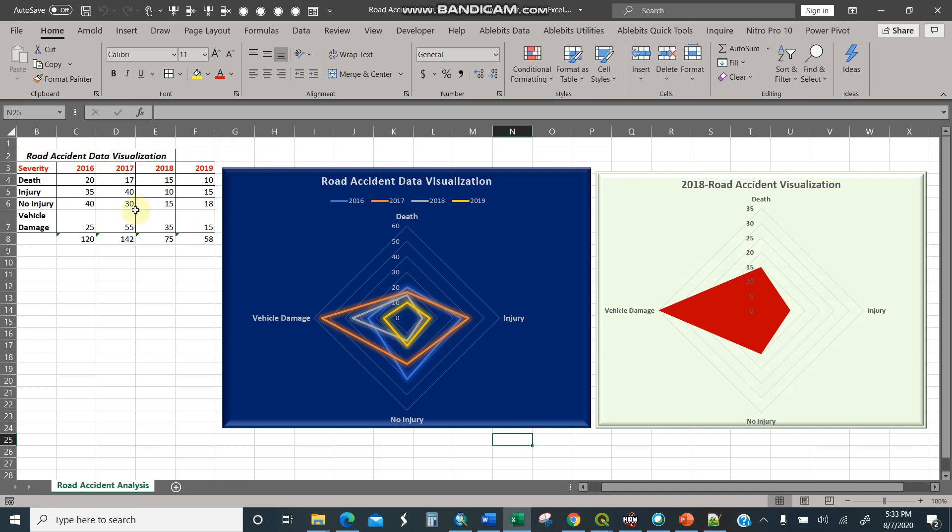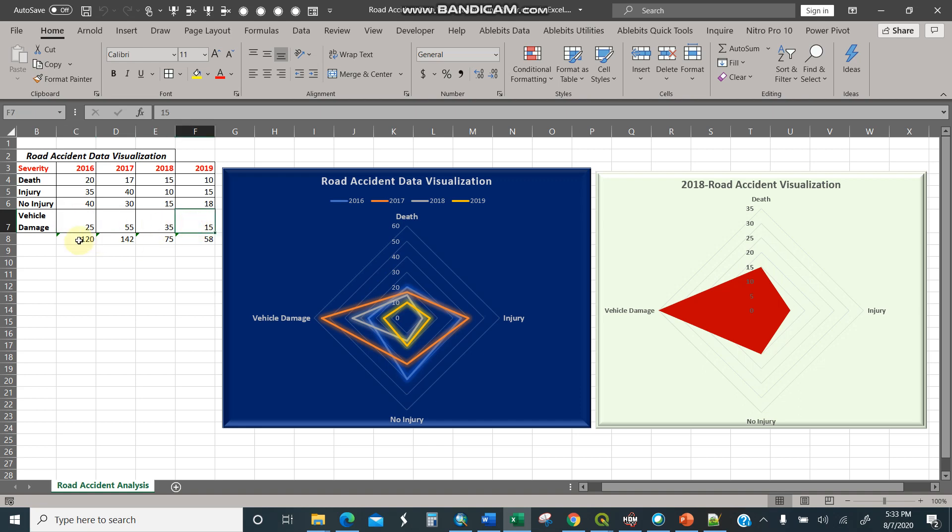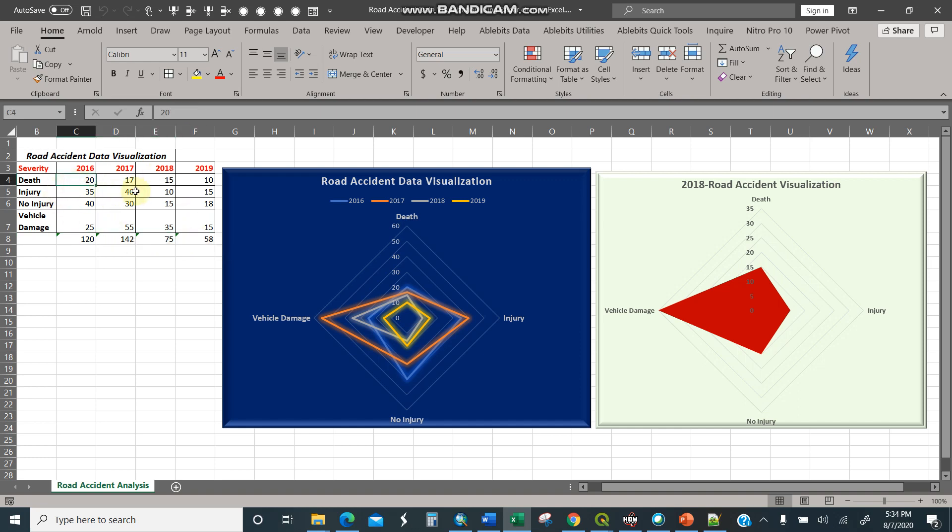We know for road accidents, we have severities: death, for instance in 2019, 10 deaths, 2016, 20. Same applies for vehicle damage, 25, then years 15. So looking at our sum here, it looks like the accidents are diminishing starting from 2016 to 2019. This is just random data, not for a particular country or any area.